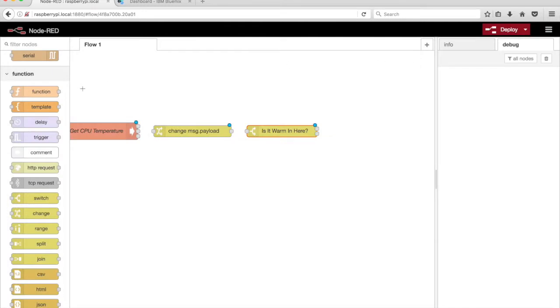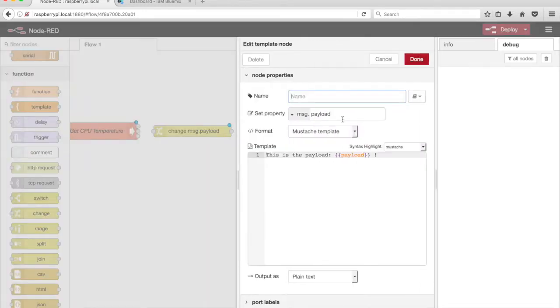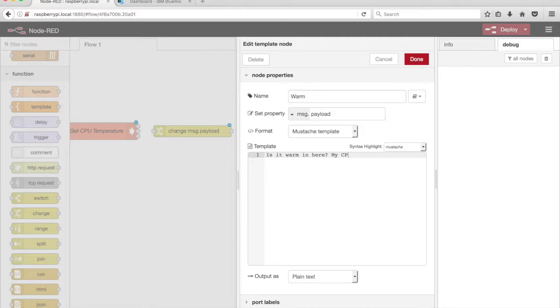Drag a template node from the palette onto the canvas. Give it a name, Warm. When the temperature is above 44.0, TG-Bot will respond, Is it warm in here? My CPU Temperature is Payload degrees Celsius.